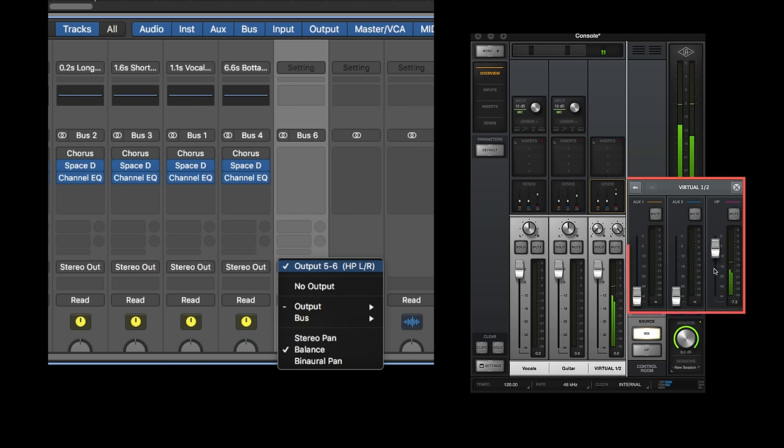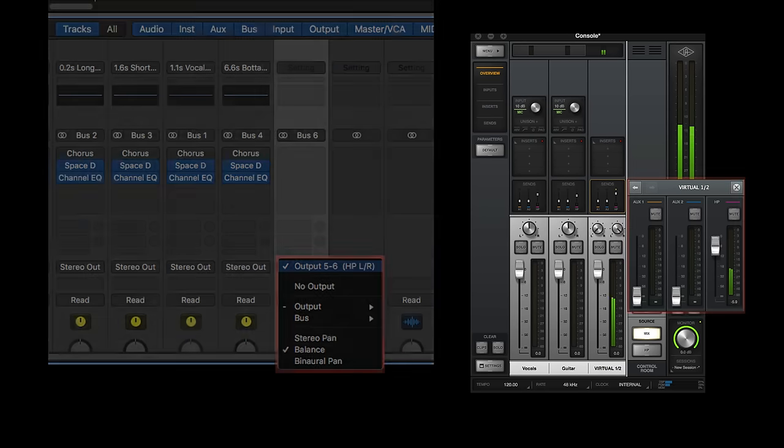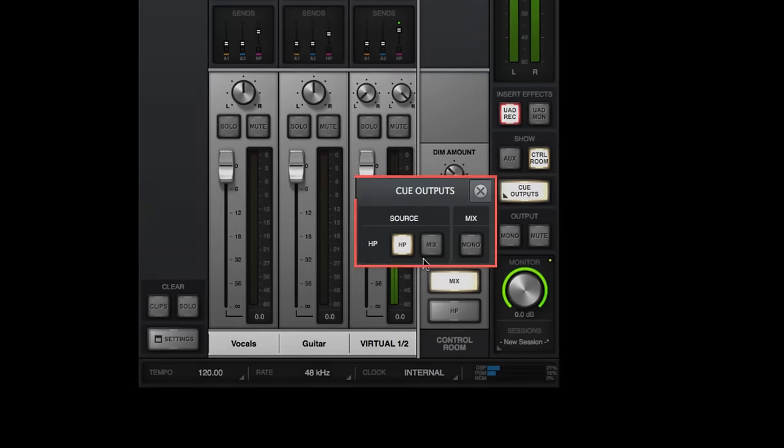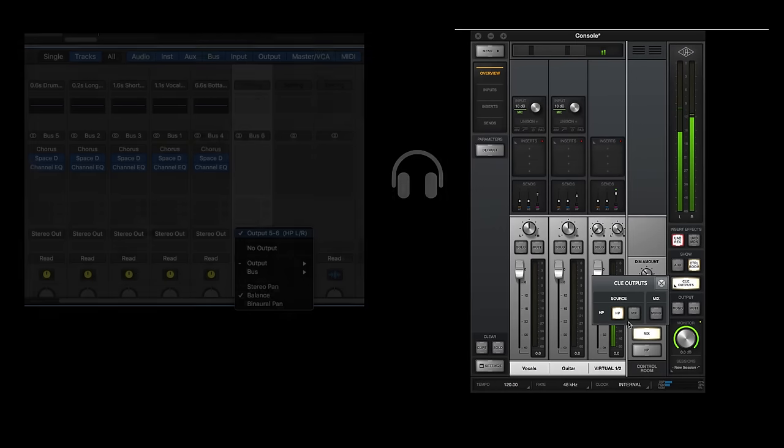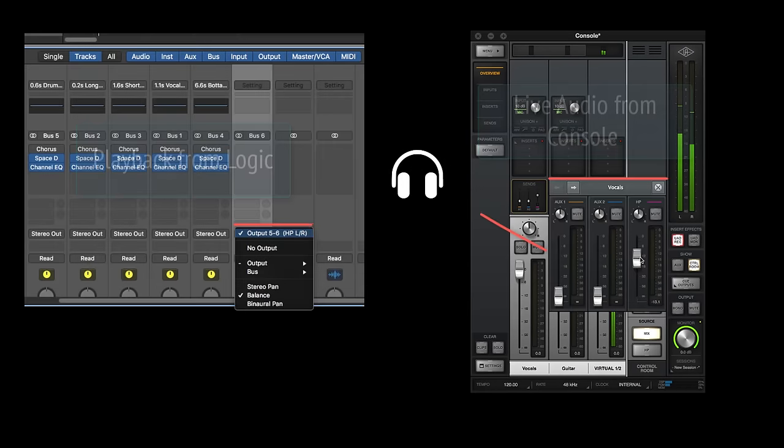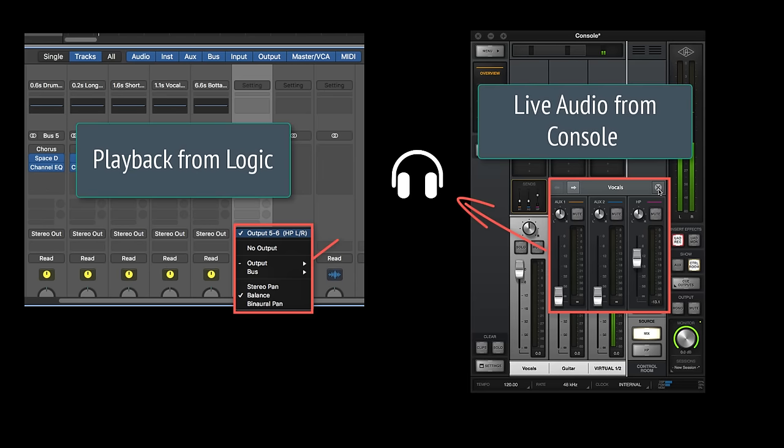You can also create discrete headphone mixes, using Console Sends for your live audio tracks, and Logic Sends for individual DAW tracks. You do this by setting the Cue Source to HP or Cue, and using Console Headphone Sends and Logic Sends routed to the headphone outputs to create your mix.